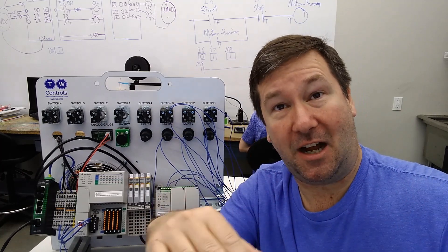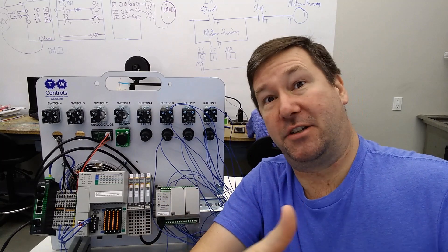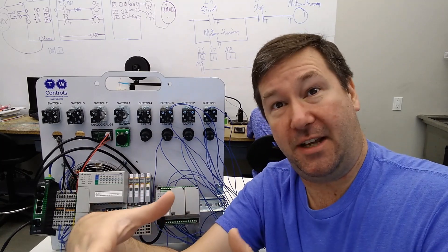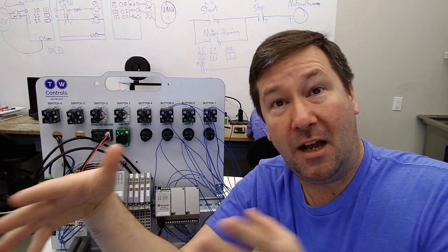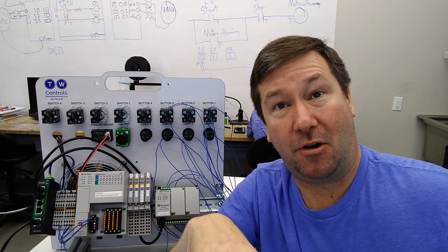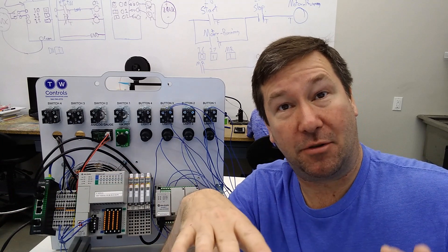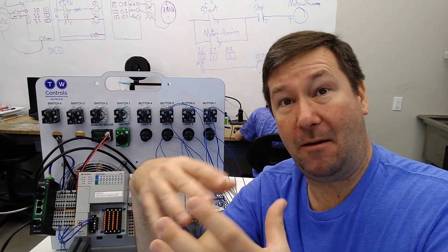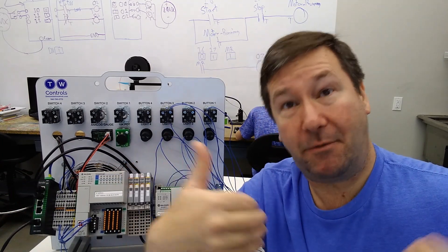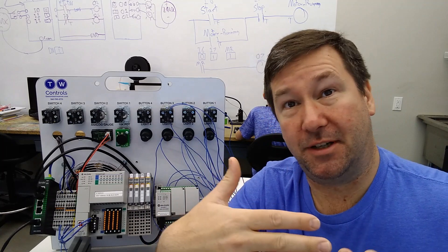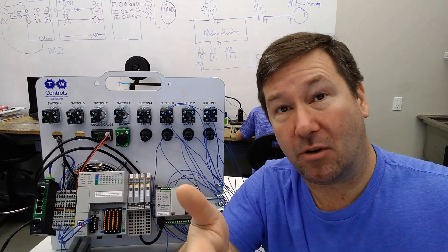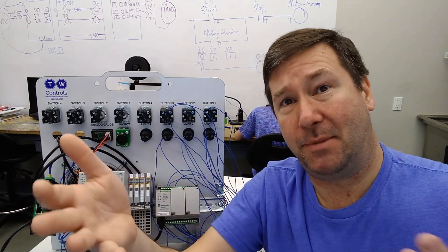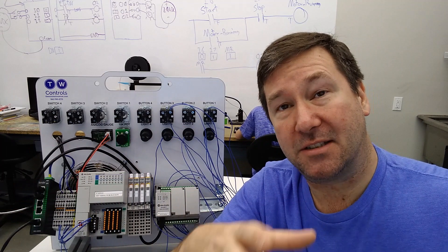And guys, please don't turn the comments into a Ladder Logic versus Structured Text versus Function Block war. We're going to have some videos later on that are going to go through key times that one is obviously better than the other. In this one, I probably could argue Function Block or Ladder, but they all have a place.